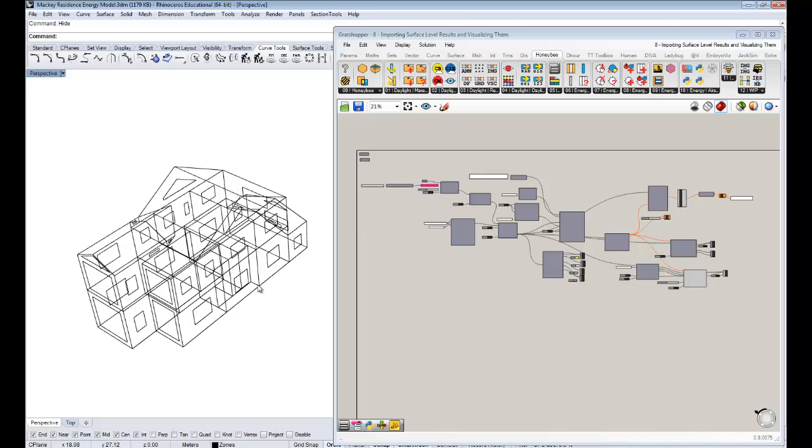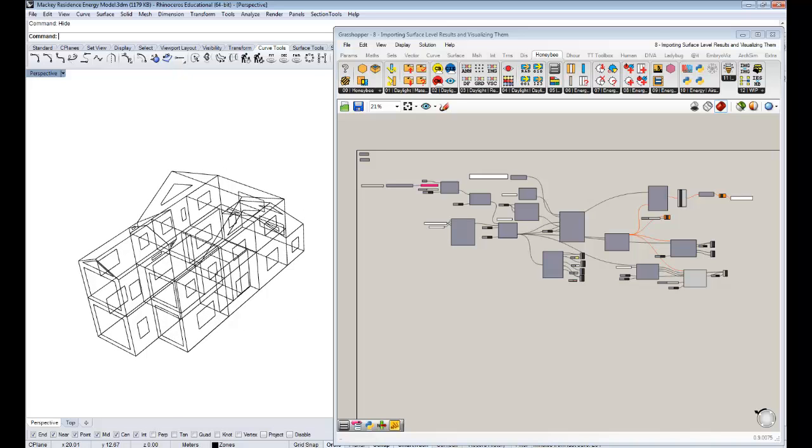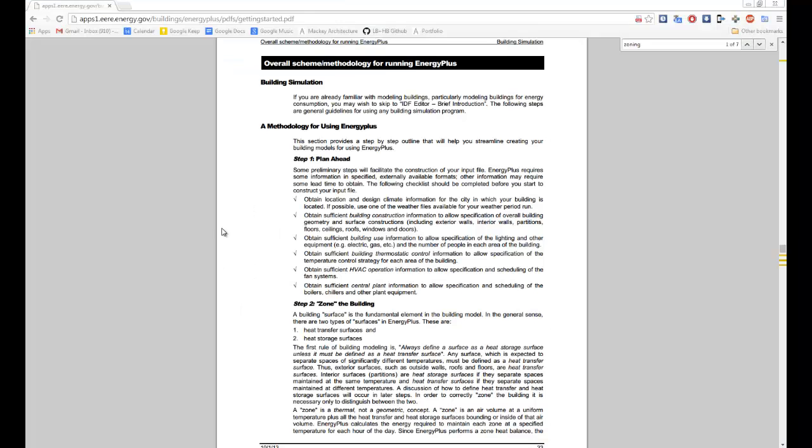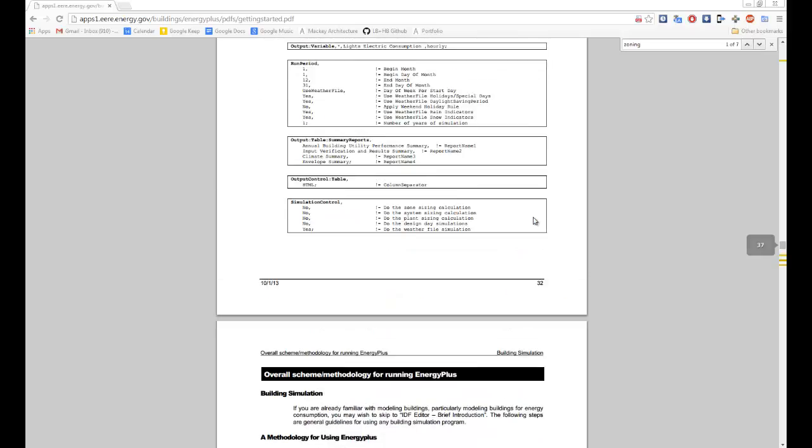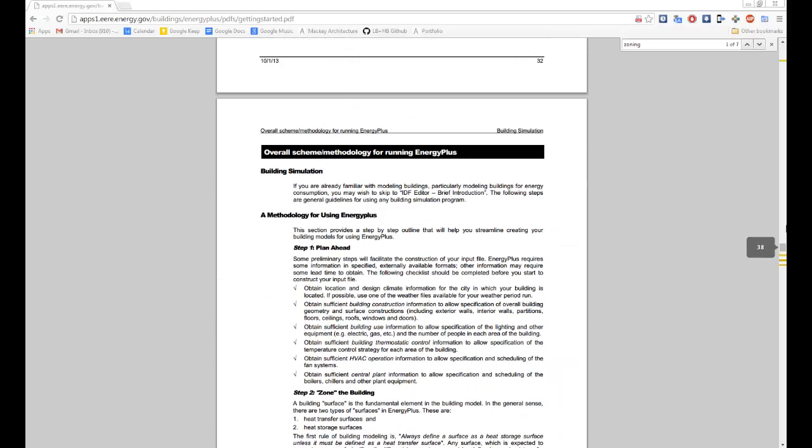So all right, so enough said. Before we dive deep into some of these geometry rules, I just wanted to say that there's a lot of the stuff that I'm going to be talking about is actually covered in this big document here on the DOE website.